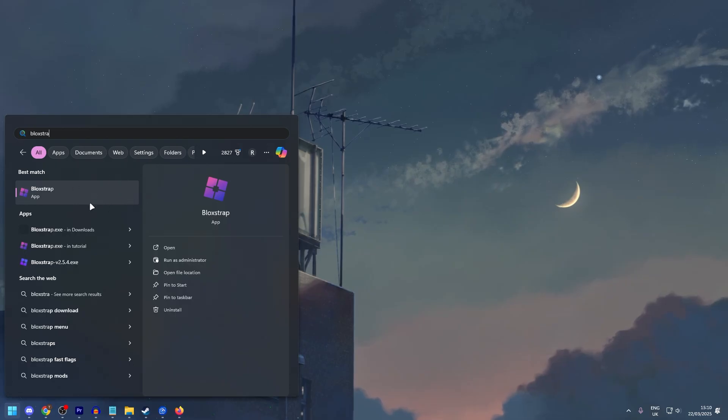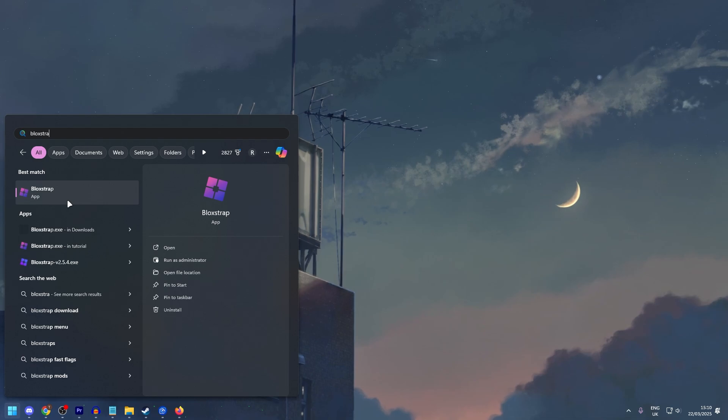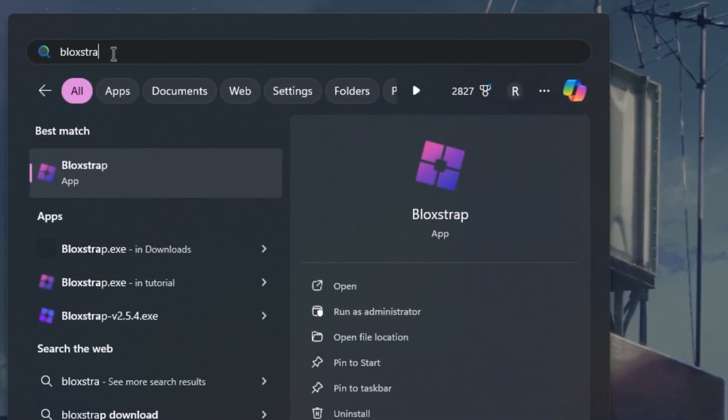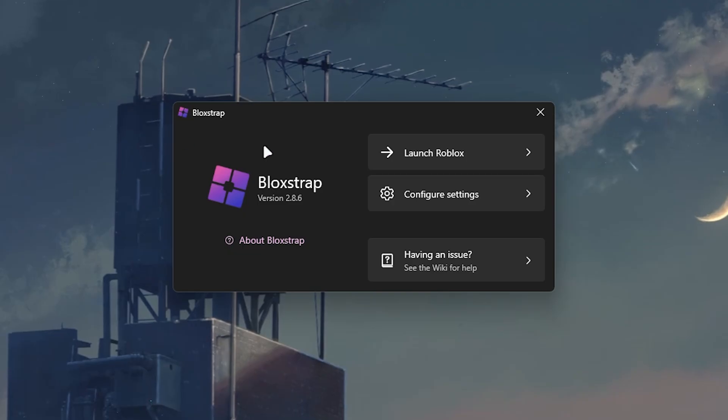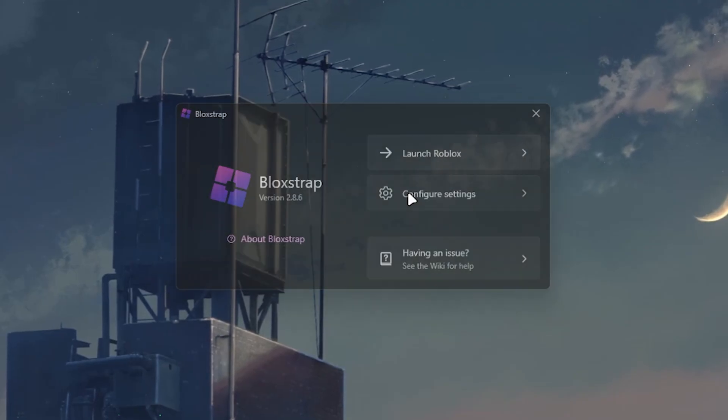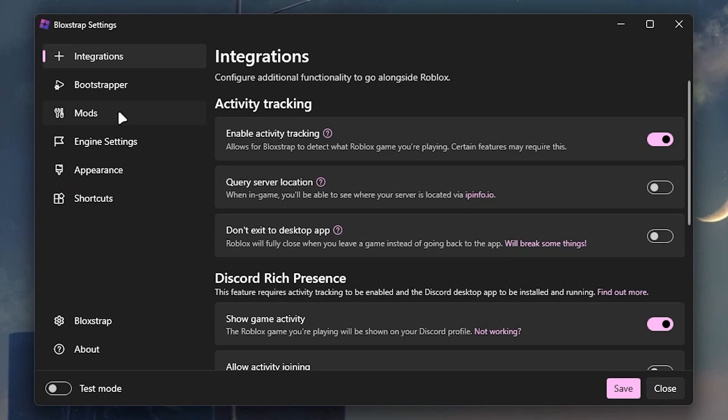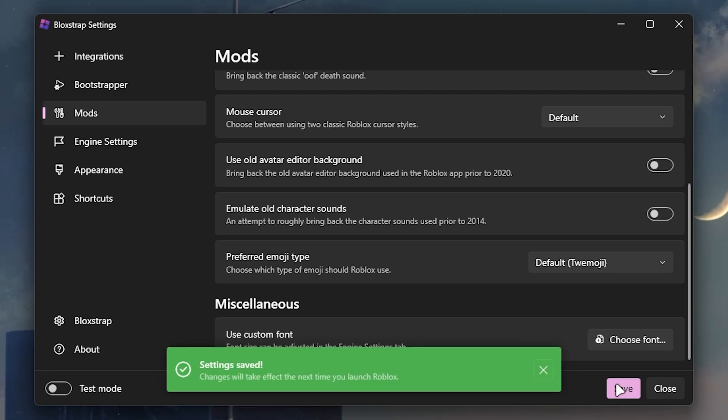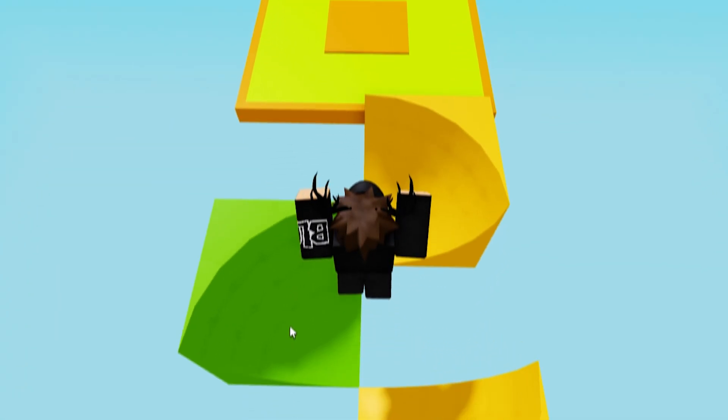If you want to change your font or go back to the normal font anytime, you just have to search Bloxstrap in your search menu and click on Bloxstrap. From this you just go to configure settings, Mods, and then right here we have the applied font which we can just remove and we can choose a new font or just save to remove any custom font.